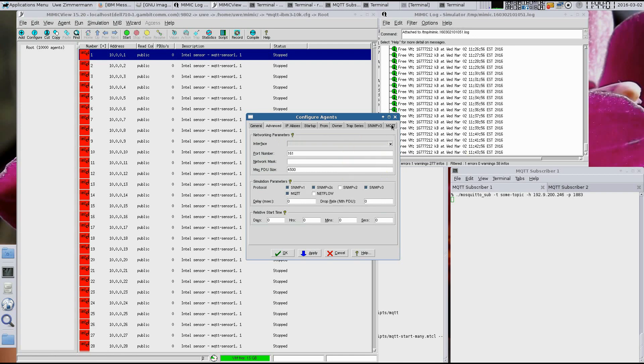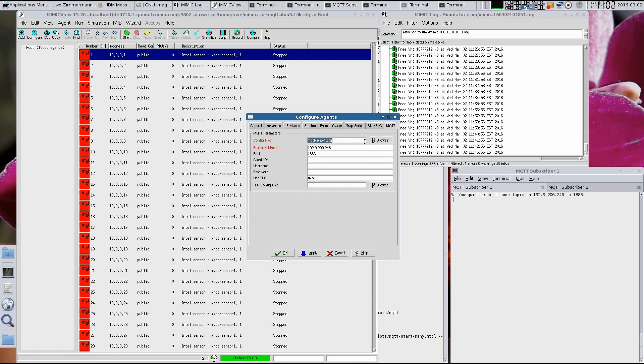And in the MQTT tab, we see that it talks to the broker at 192.9.200.246 on the default port 1883. The MQTT scale1 config file makes this sensor send two different messages.